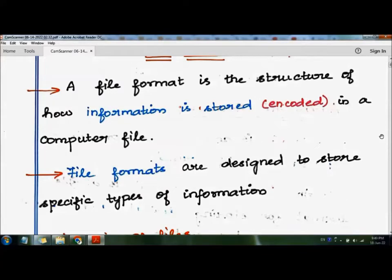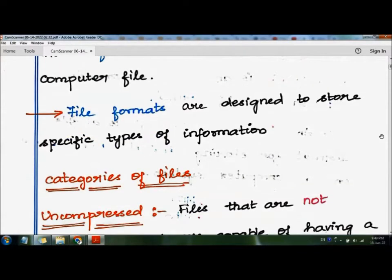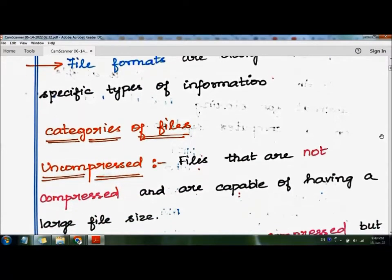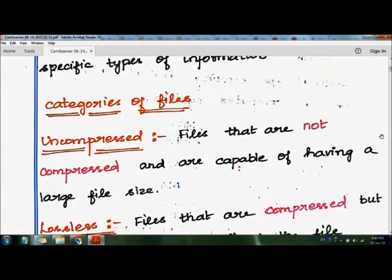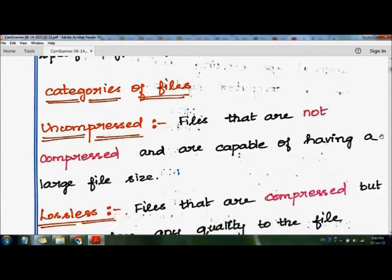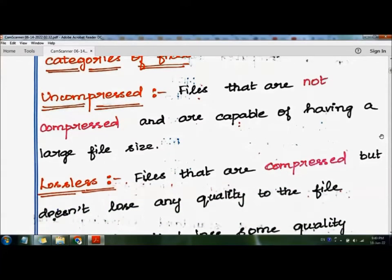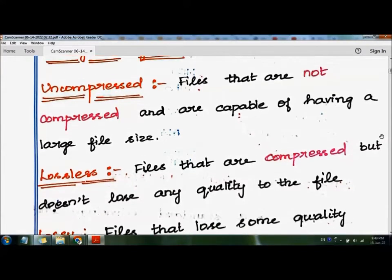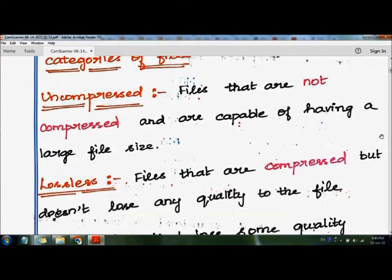The categories of files are: first, uncompressed; second, lossless; and third, lossy. So there are three categories of file formats.